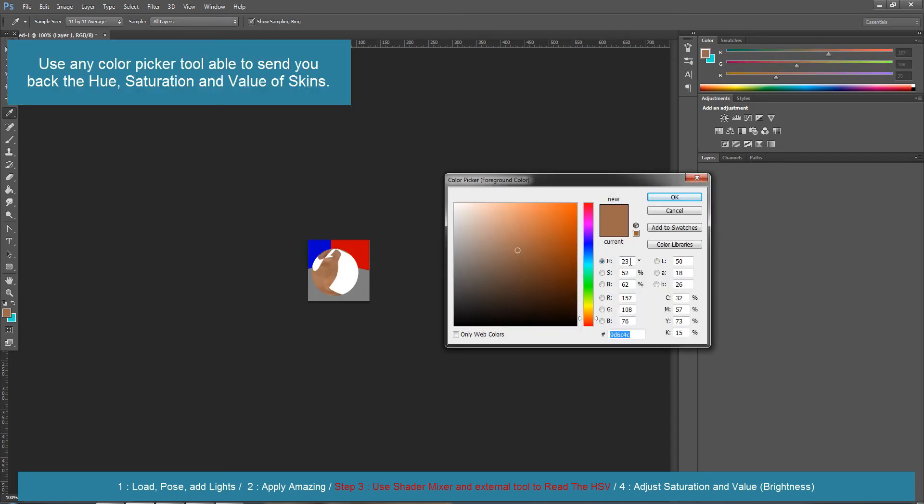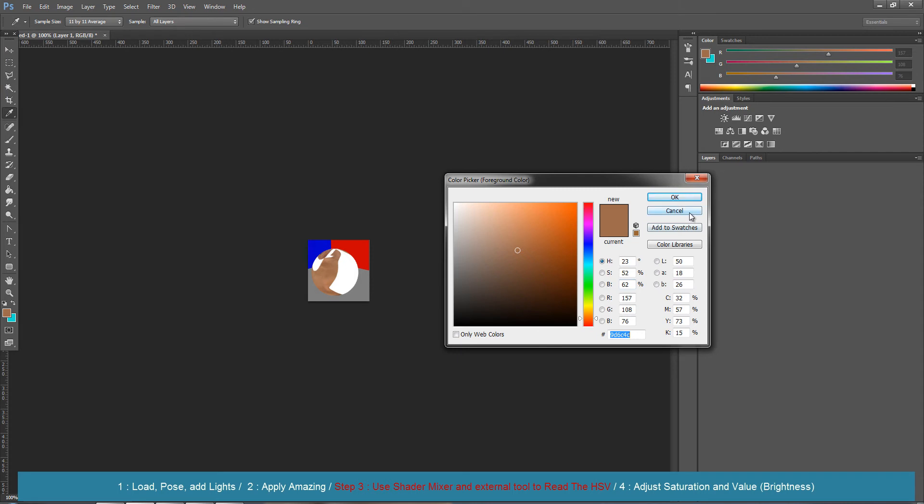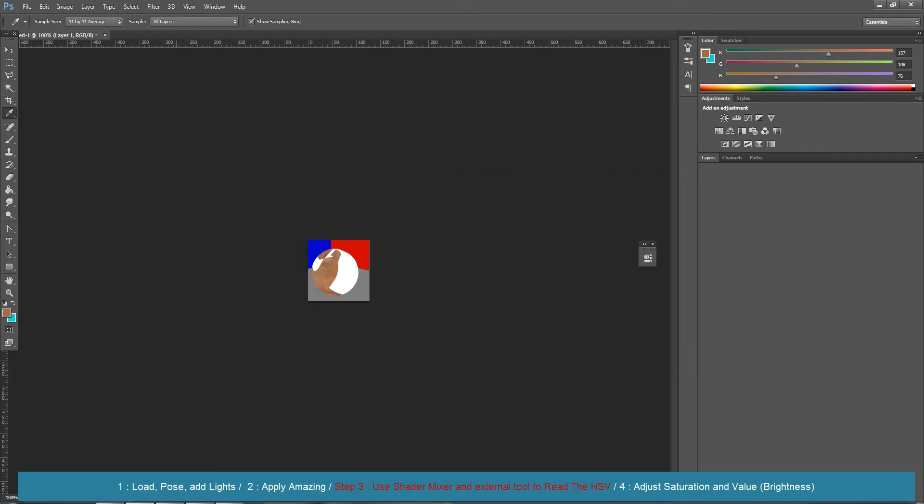The color of this is a hue of 23, a saturation of 52, and a brightness of 62. So I remember this.